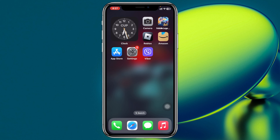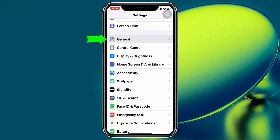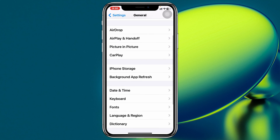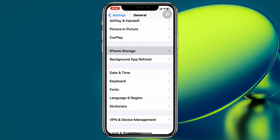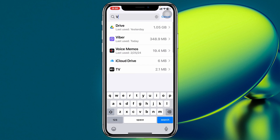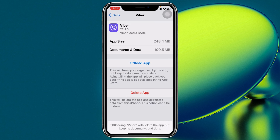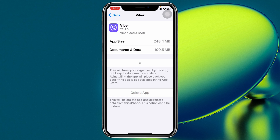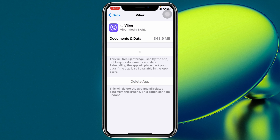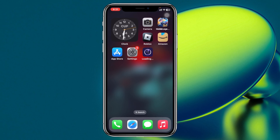Go ahead and open your iPhone Settings, scroll down and tap on General, then scroll down and tap on iPhone Storage. Search for Viber and tap on it, then tap Offload App and confirm. Finally, tap Reinstall App and your Viber application will reinstall on your iPhone. Once done, your problem should be solved.